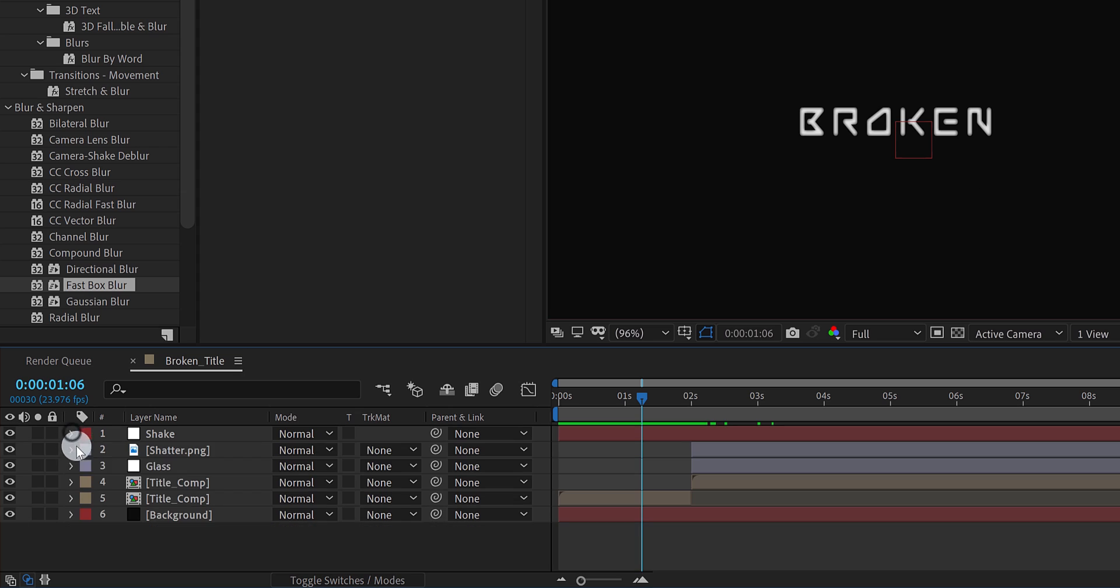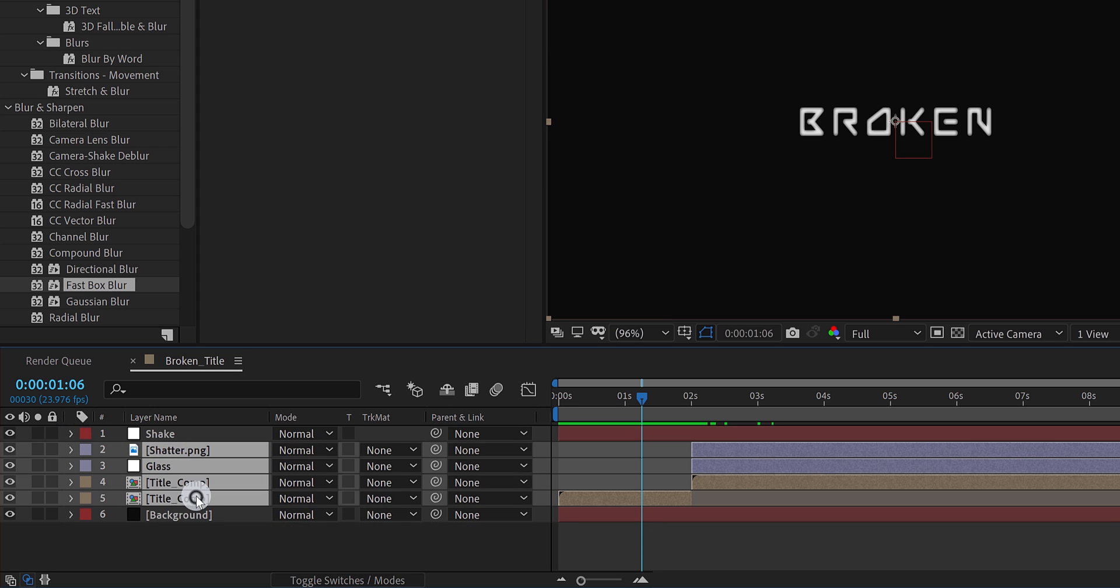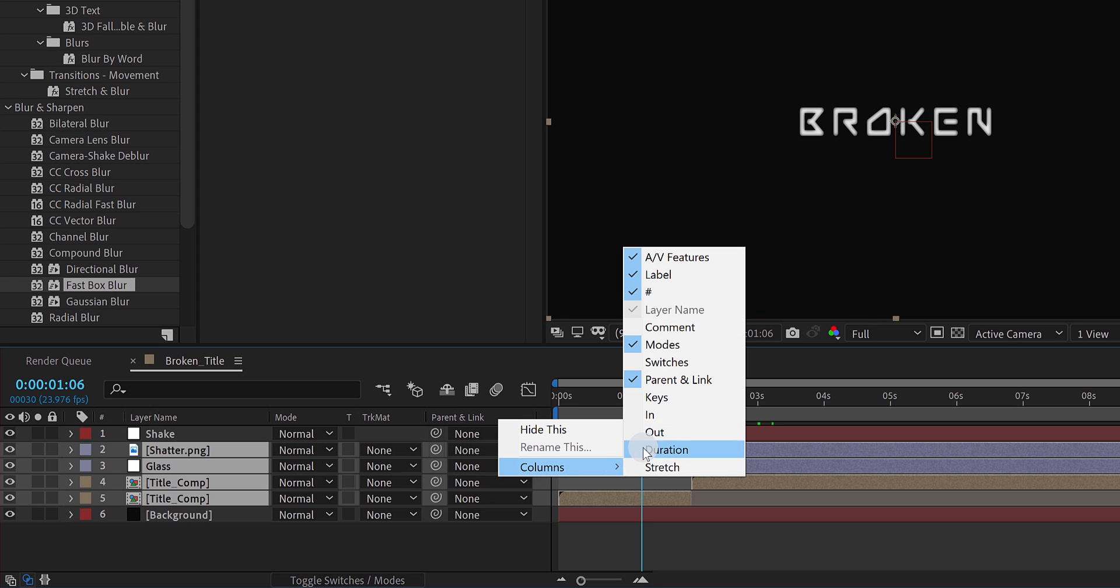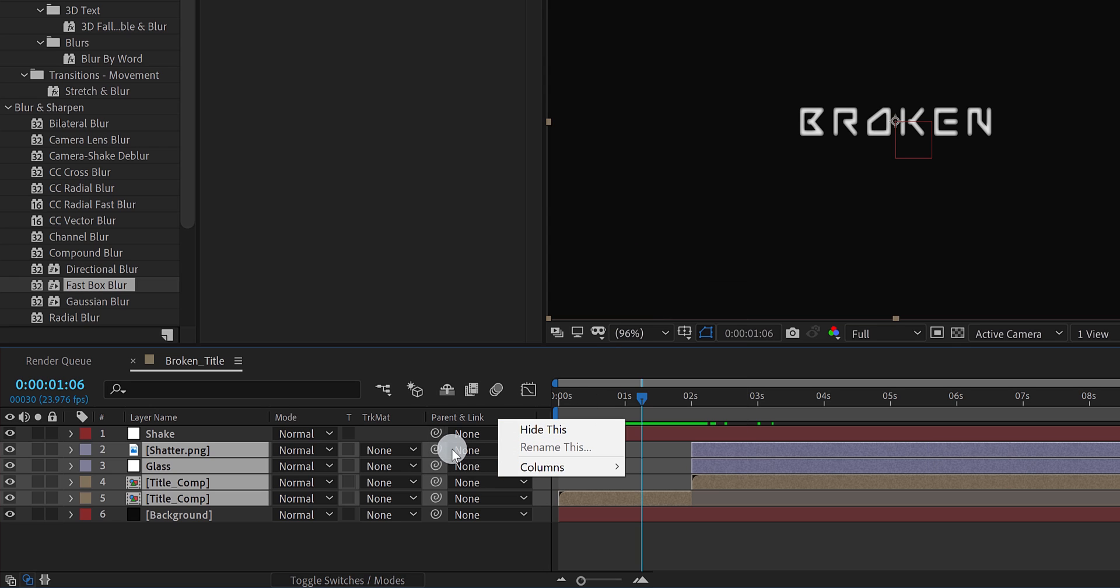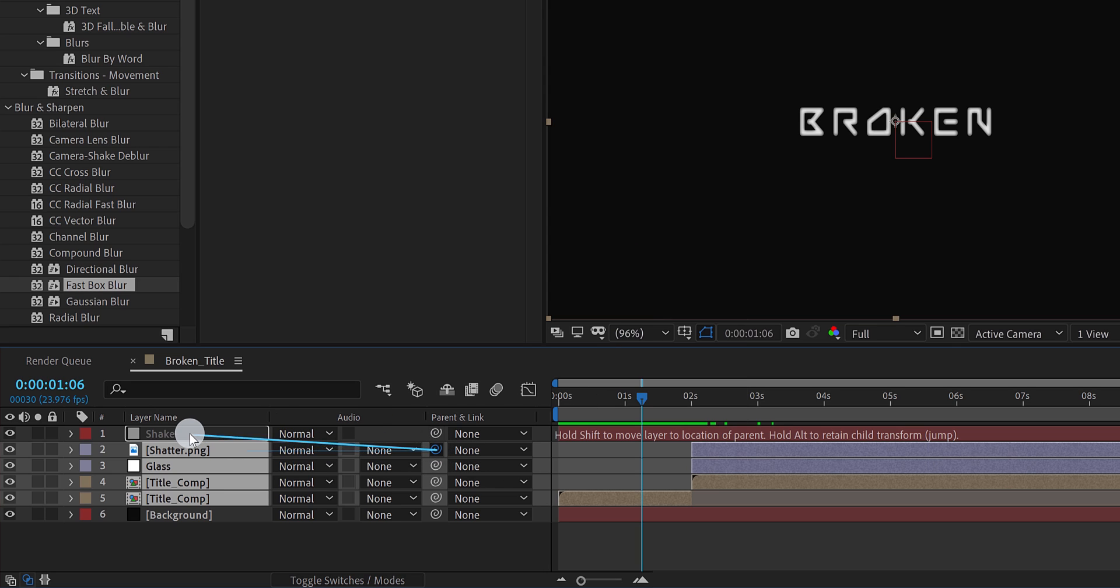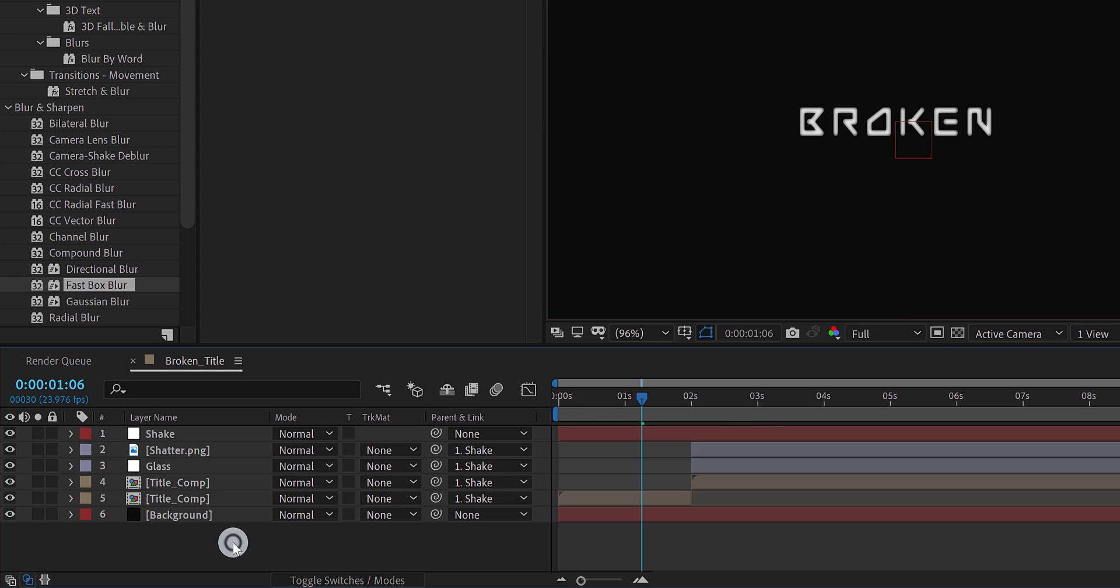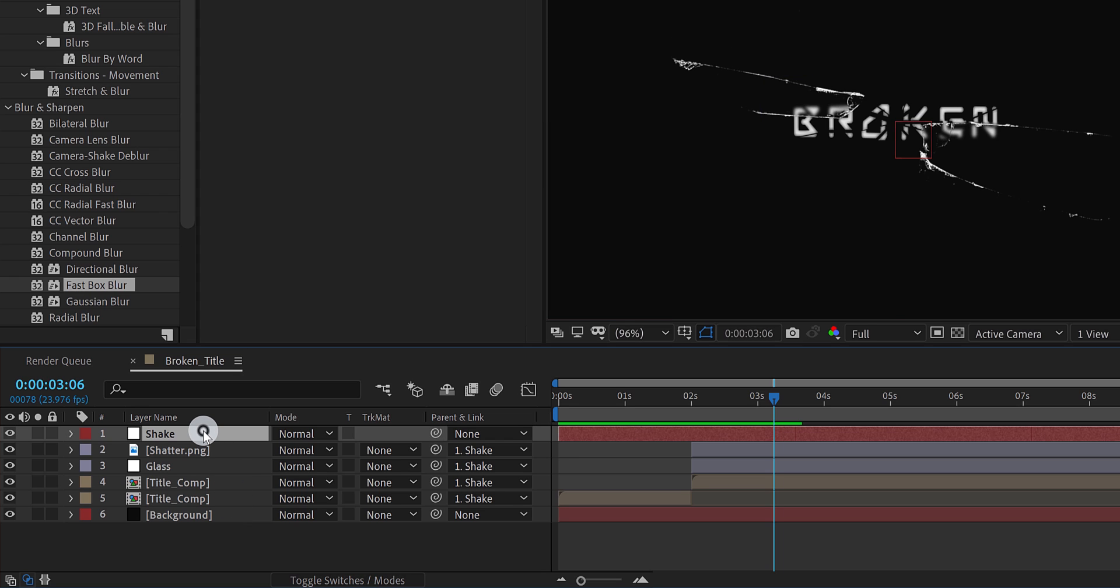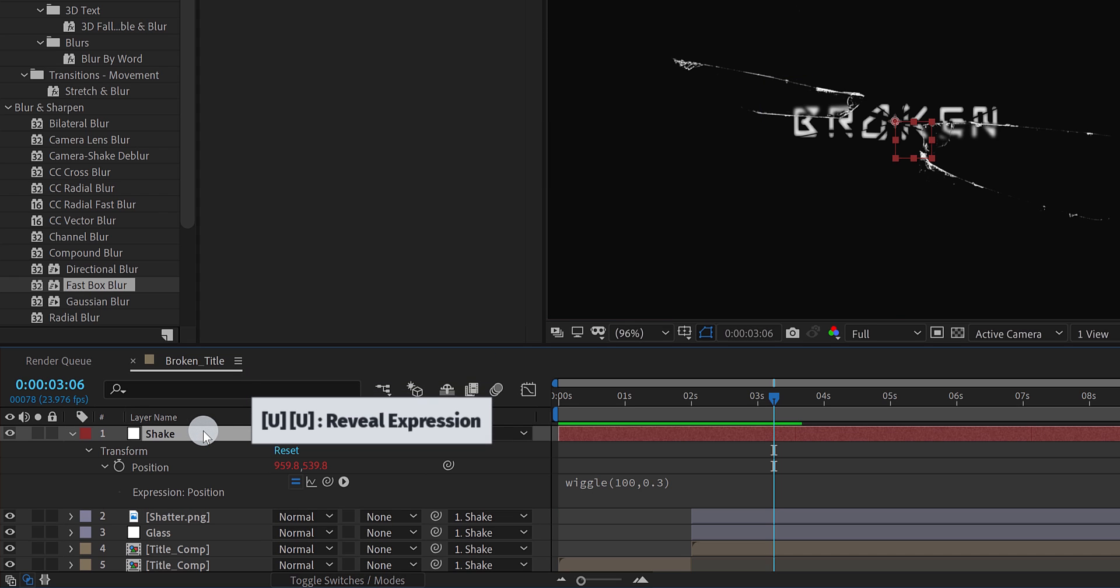Now select all layers, except the background and shake layer. Then parent them with this shake layer. In case your parent tab is not available here, then right click on it, go to the columns, and choose parent. Now grab this pick whip, and drop it onto the shake layer. Now each layer is linked with this shake layer. Cool. In case you want, you can always adjust the expression value, according to your requirement.